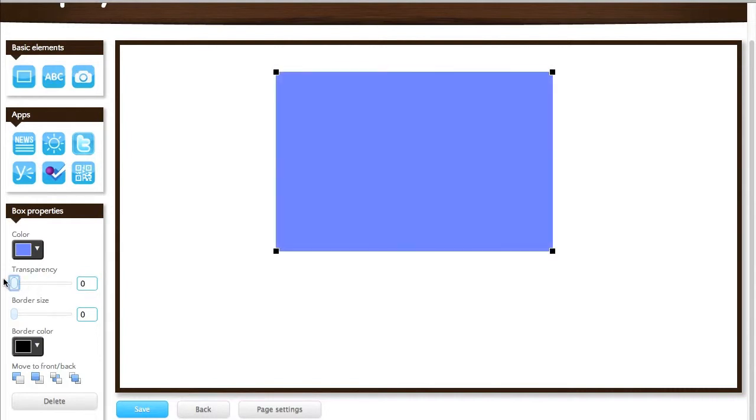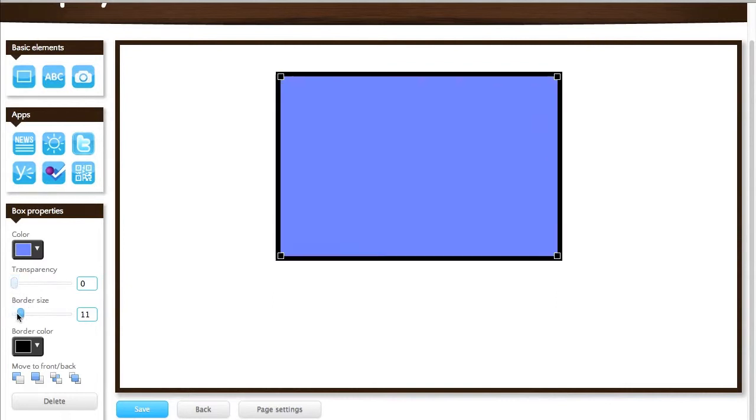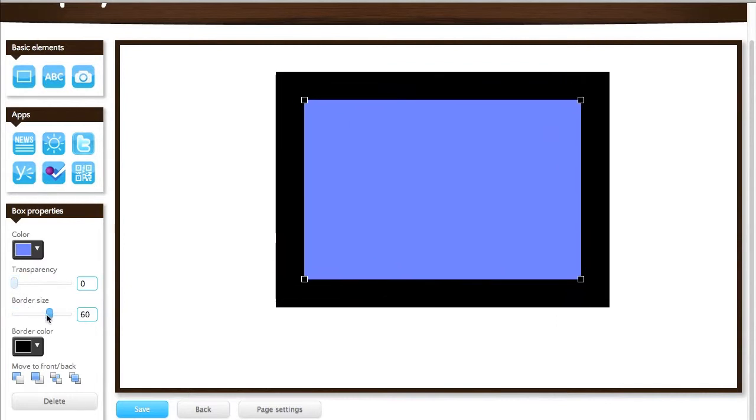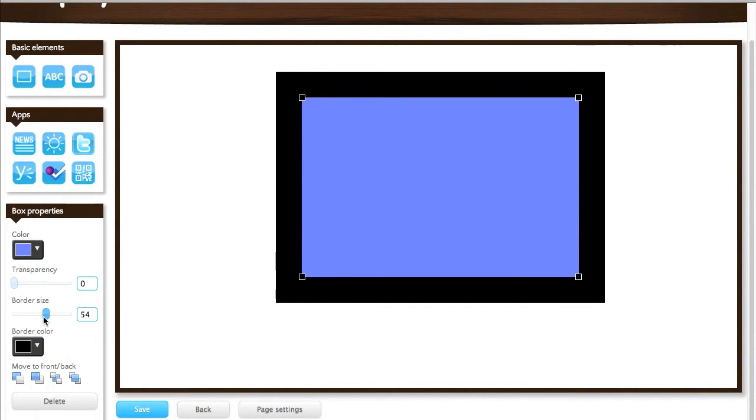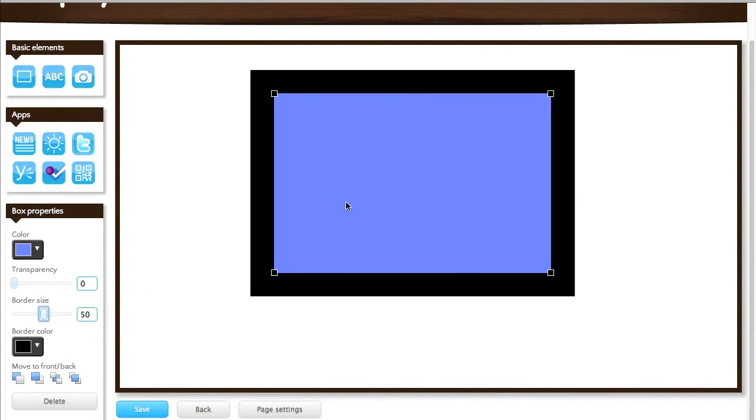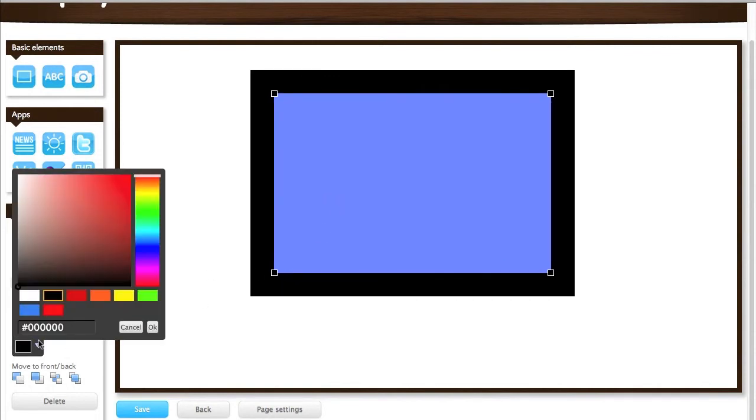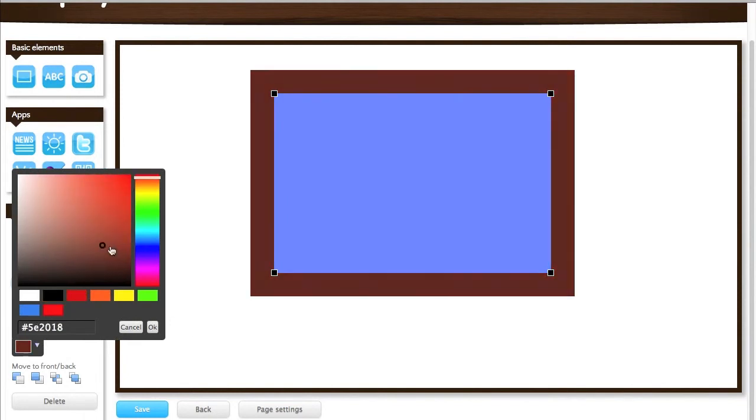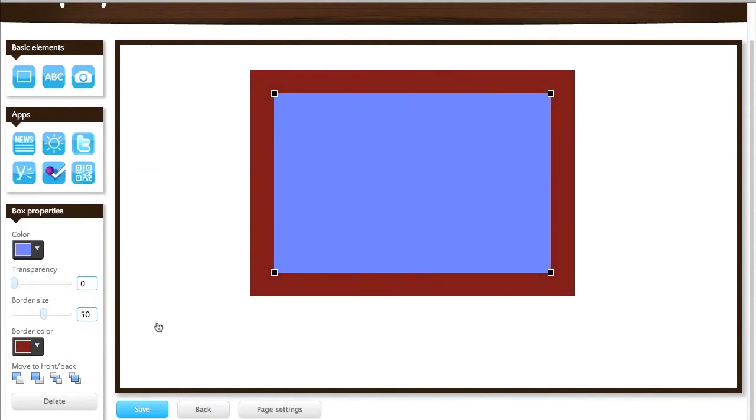For now I'll leave the transparency set to 0 and I'll show you how the border size works. I can increase the border size and you see a border appear around the box. I can change the border color as well and that works in exactly the same way as the box's background color.